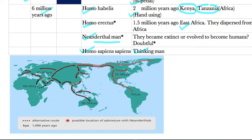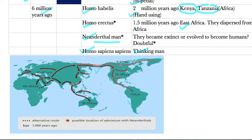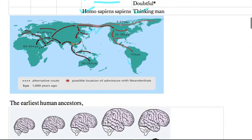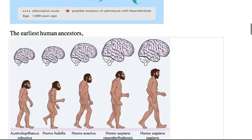Homo erectus started their journey from Africa towards different continents in phases: 60,000 years ago, 45,000 years ago, and then 55,000 years ago they reached Australia. Many people wonder how humans came to America or South America — from Siberia they crossed the Bering Strait and reached the Americas. This is how the dispersal of human beings happened.